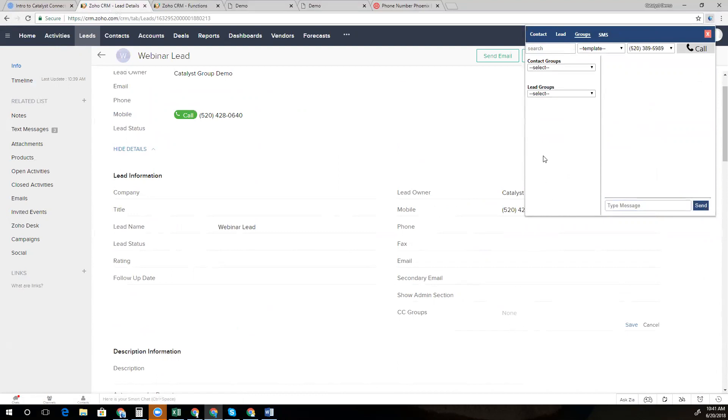Now, oftentimes, you may need to fire off a quick text to someone that isn't yet a lead or contact in your CRM. And we have this tab here where you can enter a number ad hoc and fire off a text message.